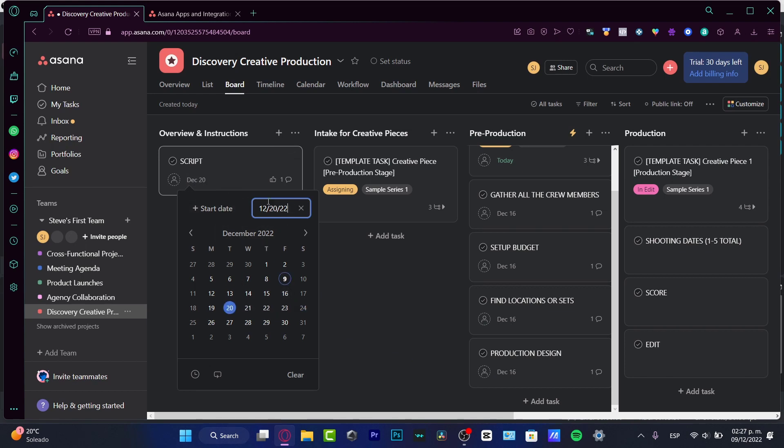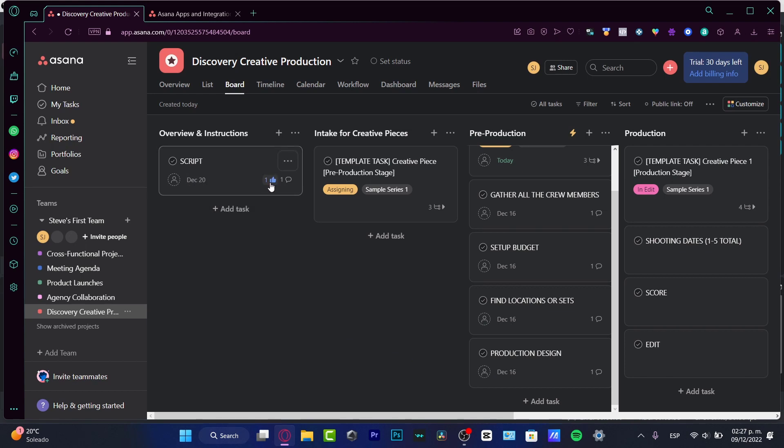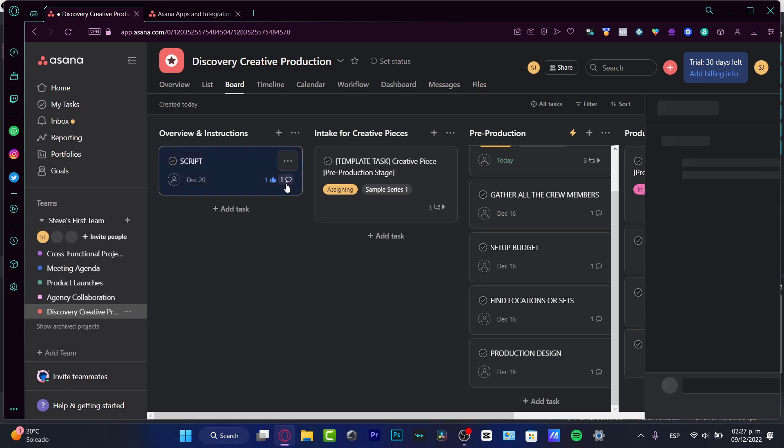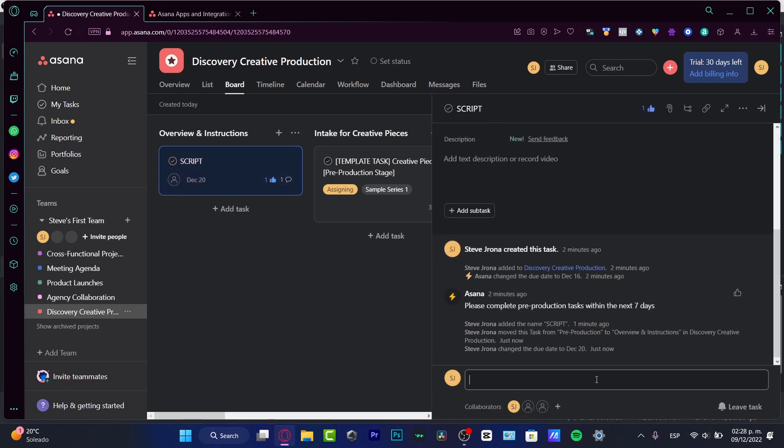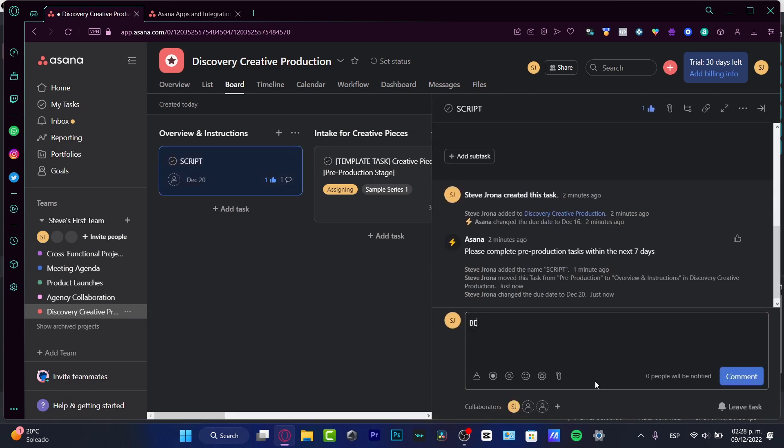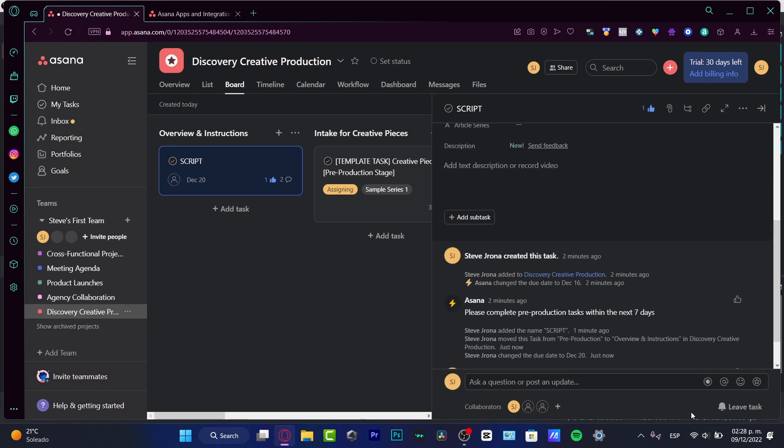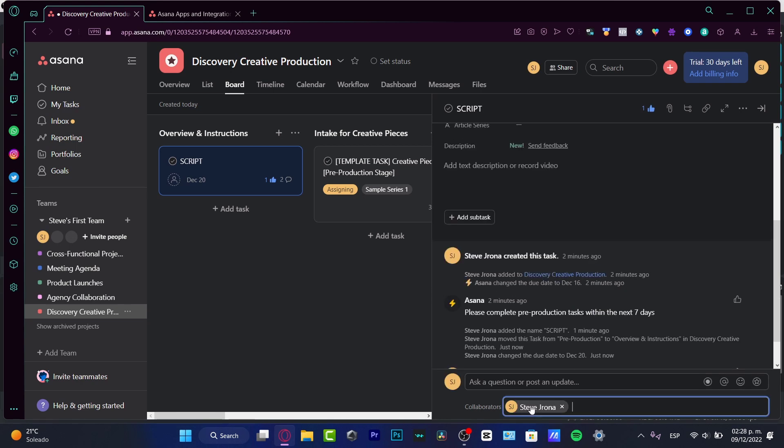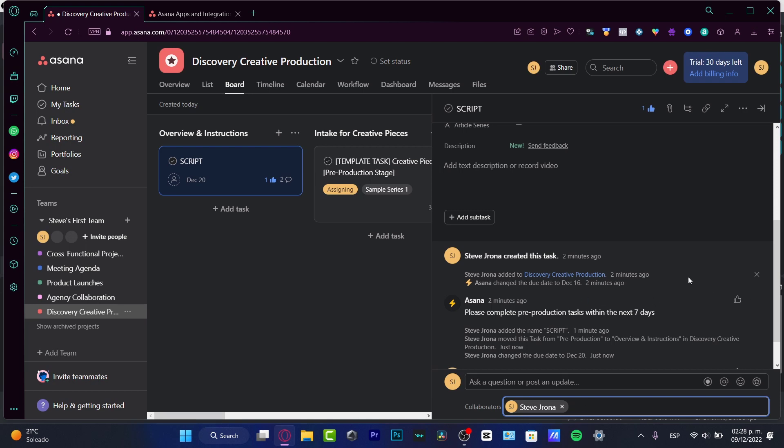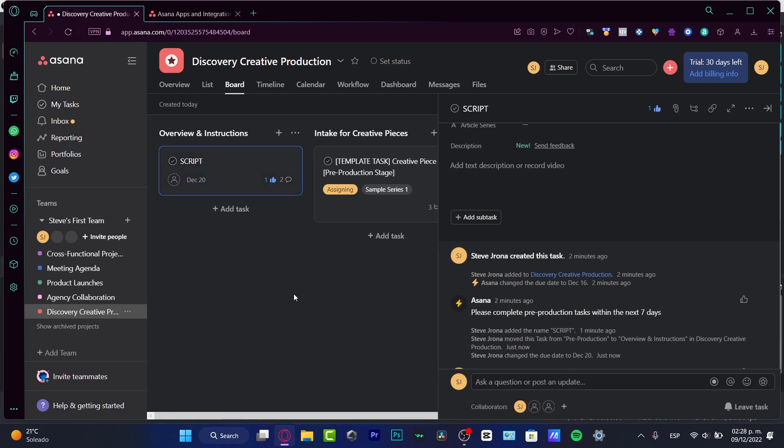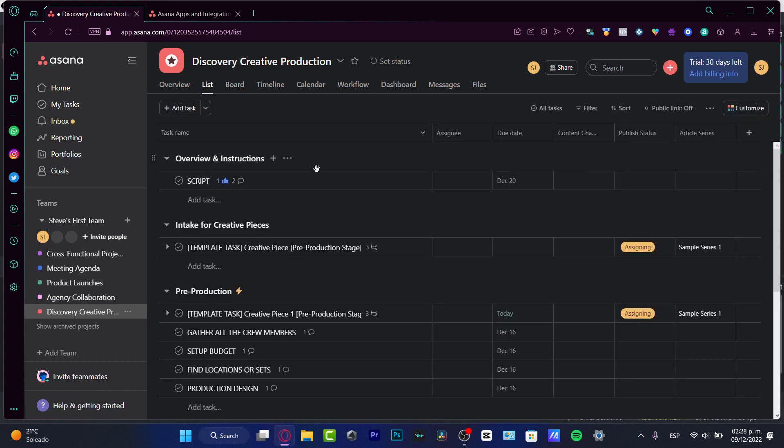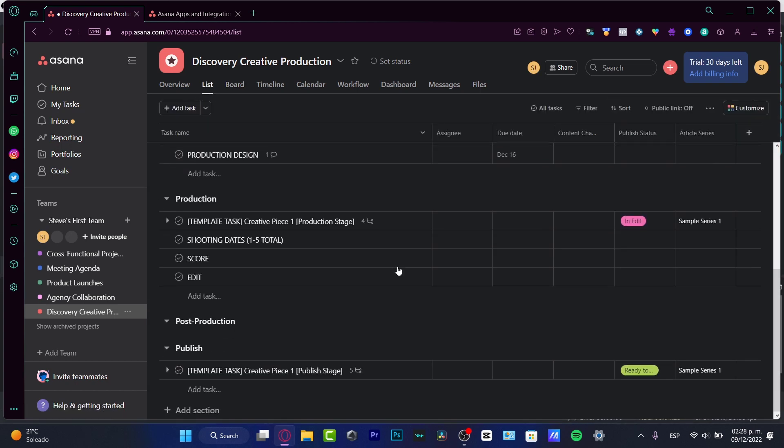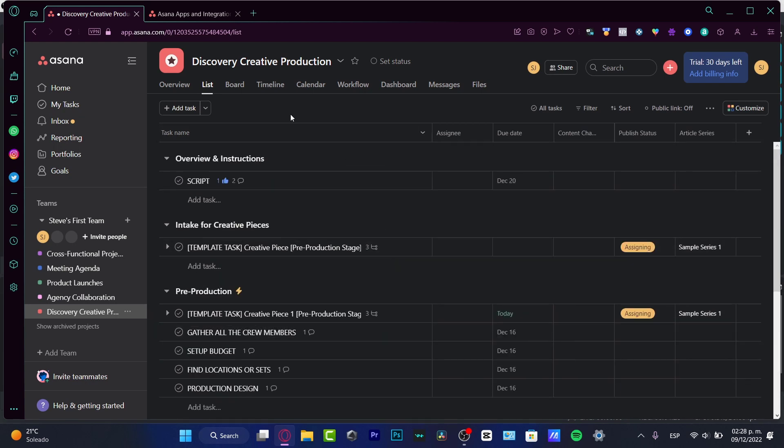I want to have this already set up by the 20th of December, and here I want to input a comment. So let's say, for example, 'be on time' or 'send it to me as a PDF.' I can choose to comment, and here into the collaborators I can add people into this specific task. So I can see this as a board—I love this board.